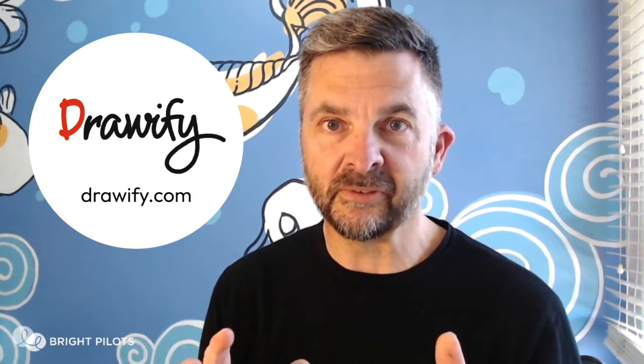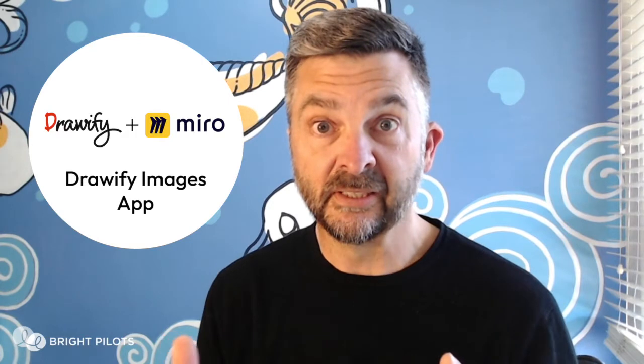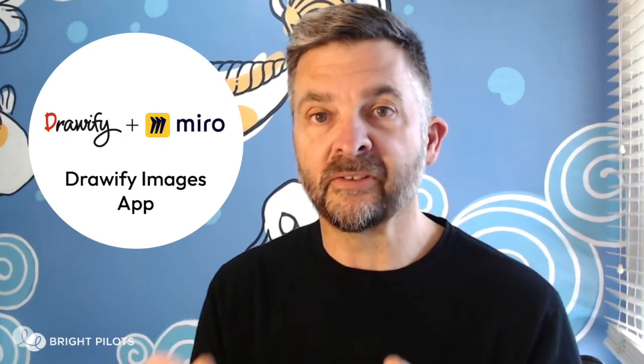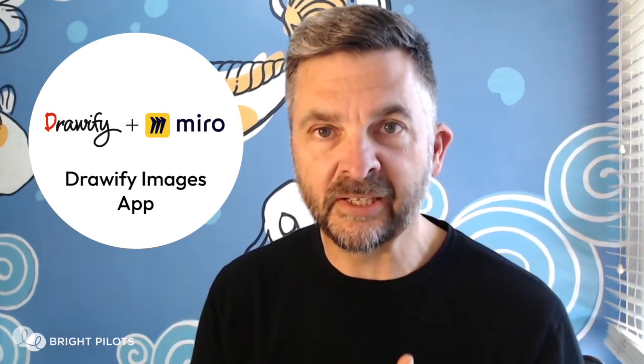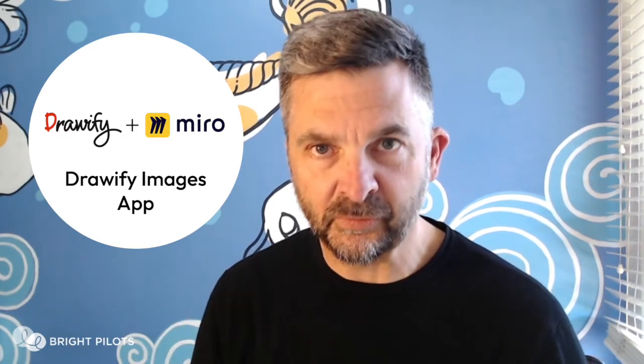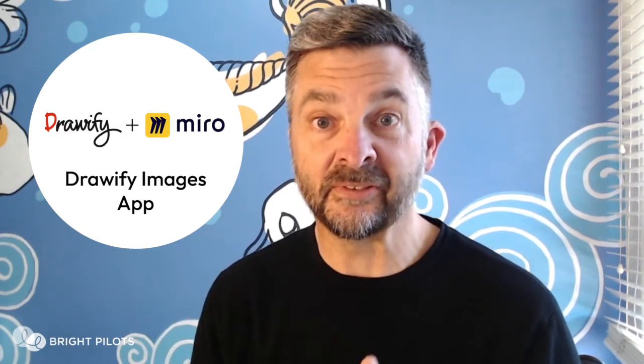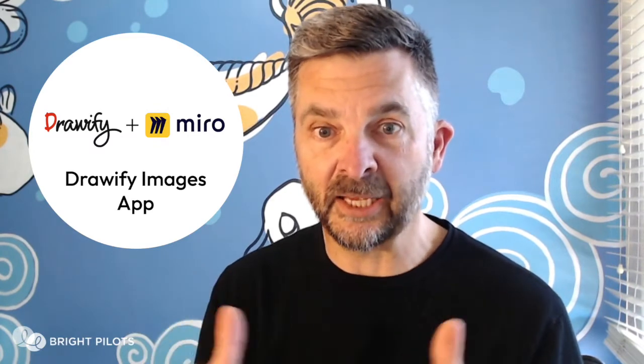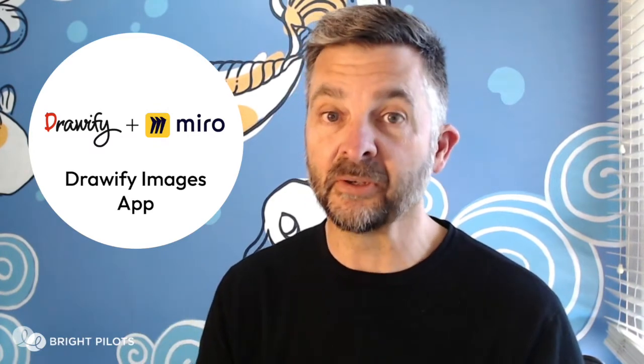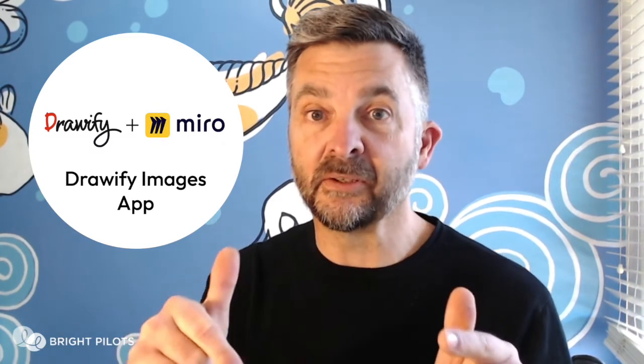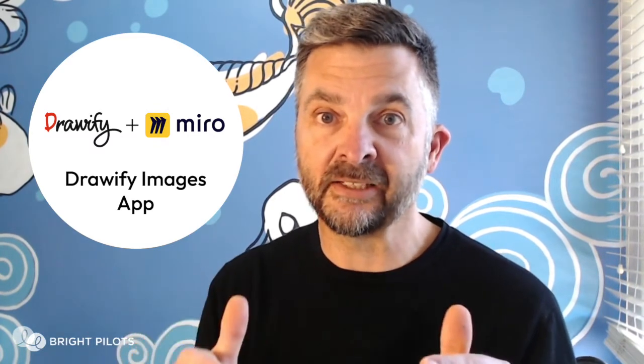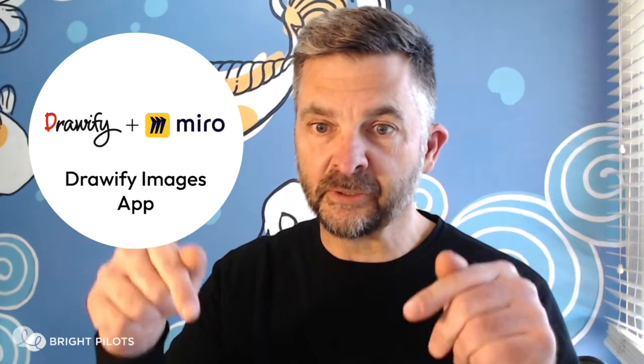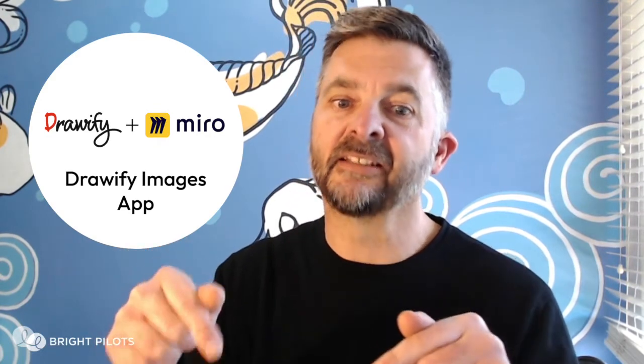And now you can use about 1,000 of those images for free within Miro by installing the brand new Drawify Images app, which is available in the apps within Miro. In another video, I showed you how to install that app and I've included a link to that below.